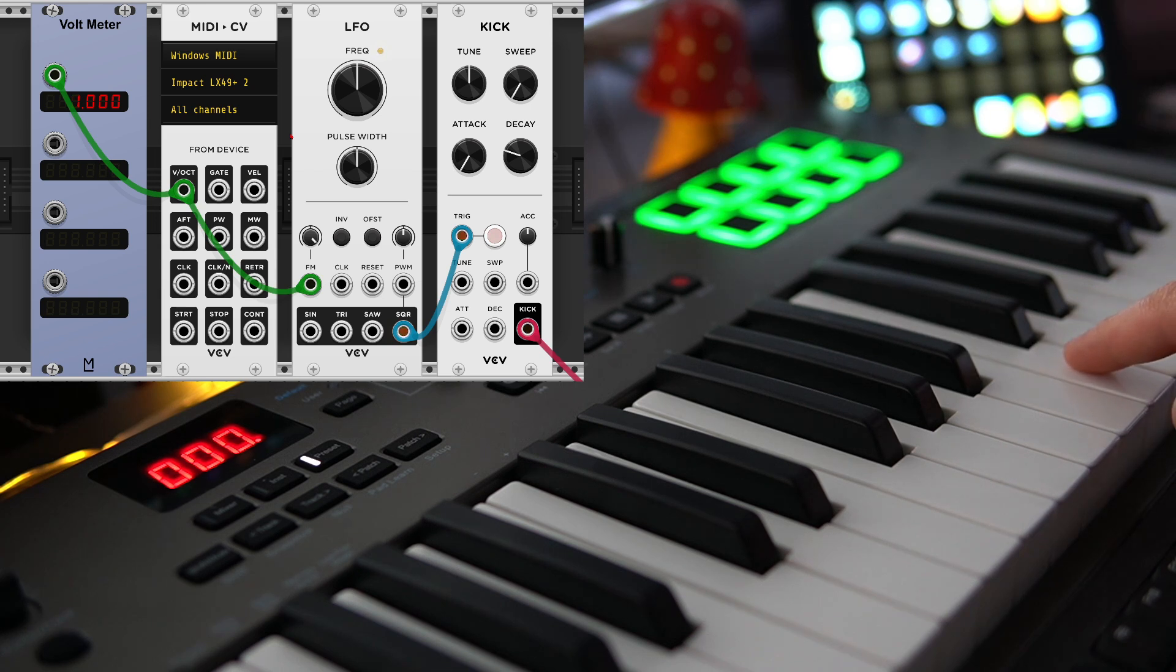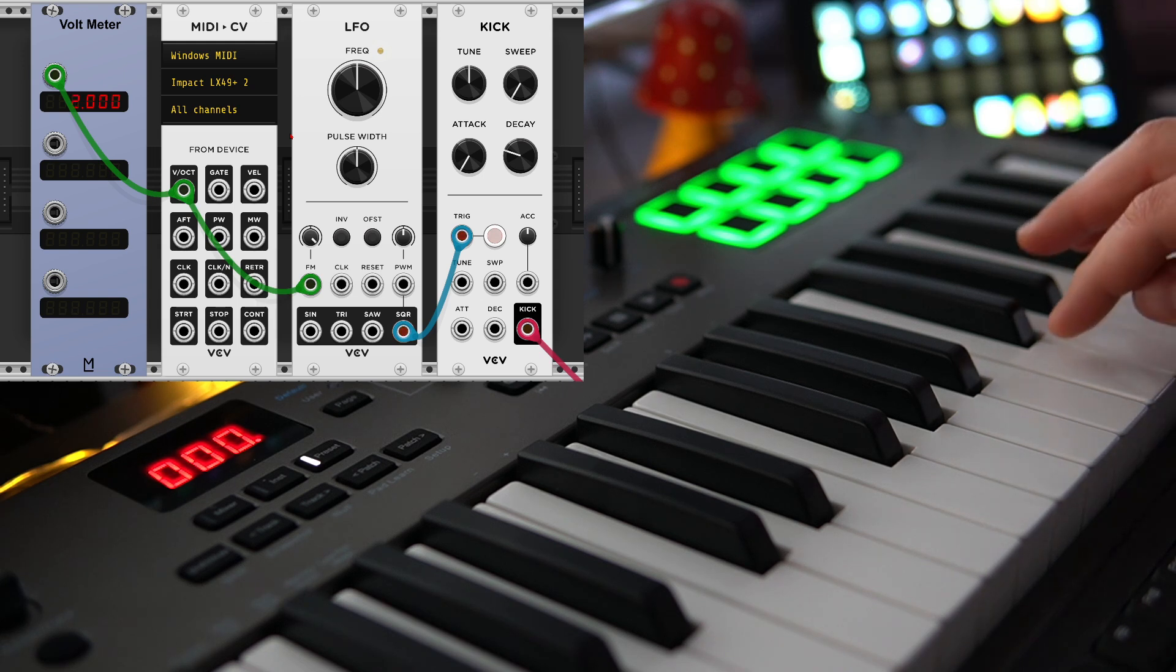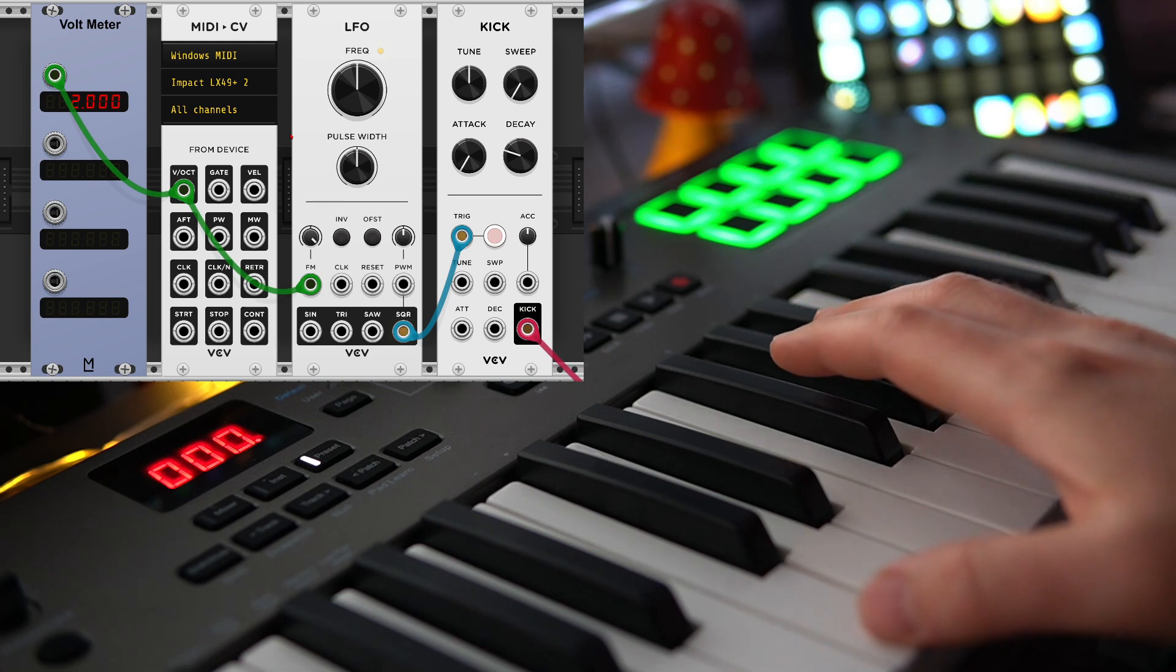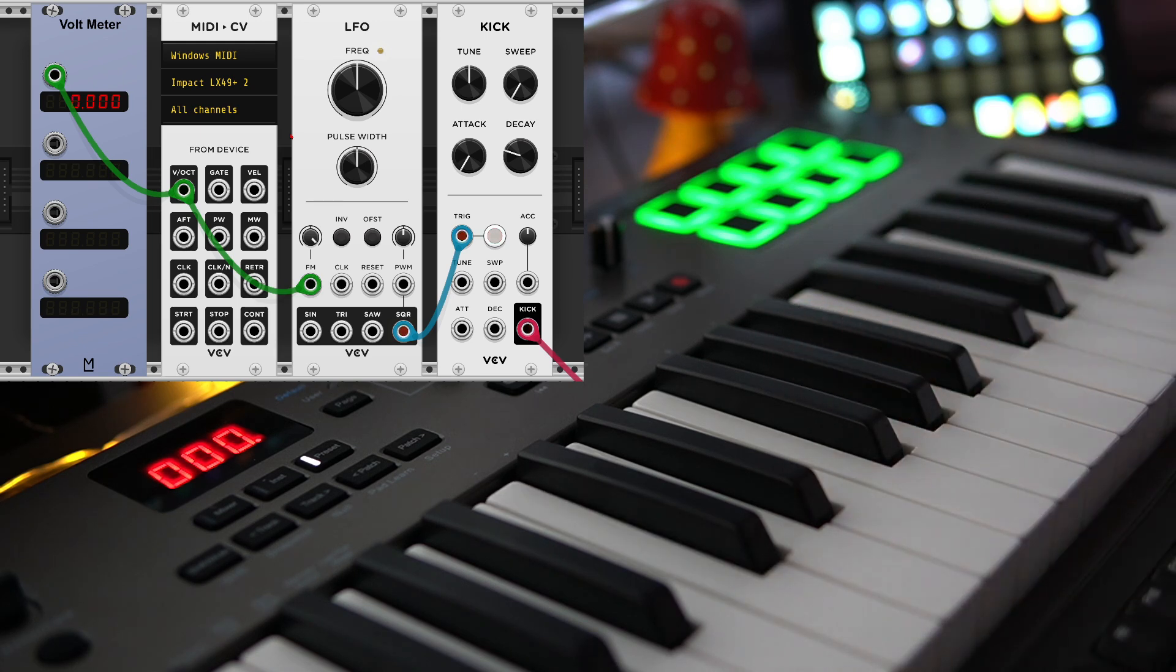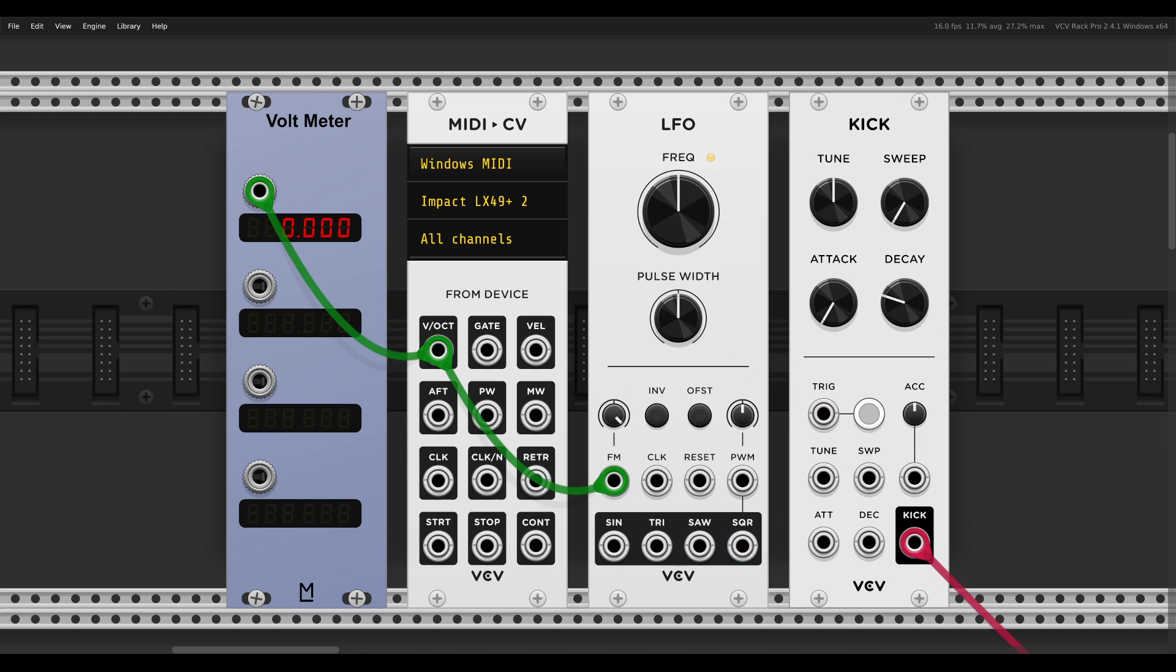And octave up from there will double again the frequency, which is here. So the rate of the LFO will follow the note values just like a so-called normal VCO.